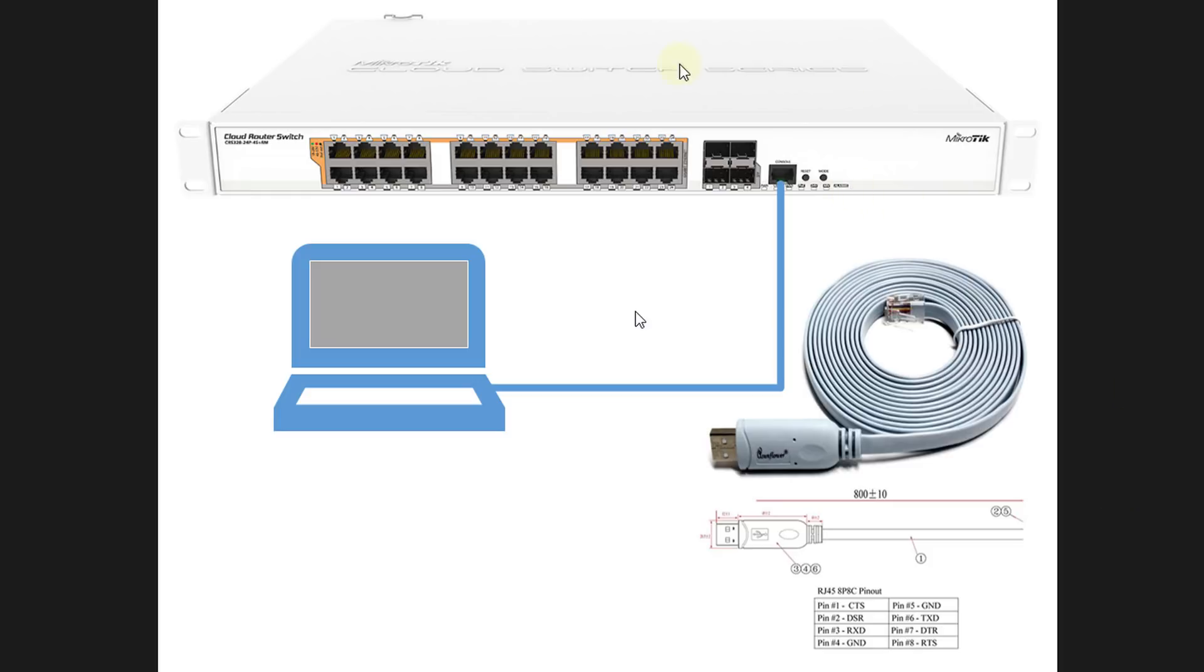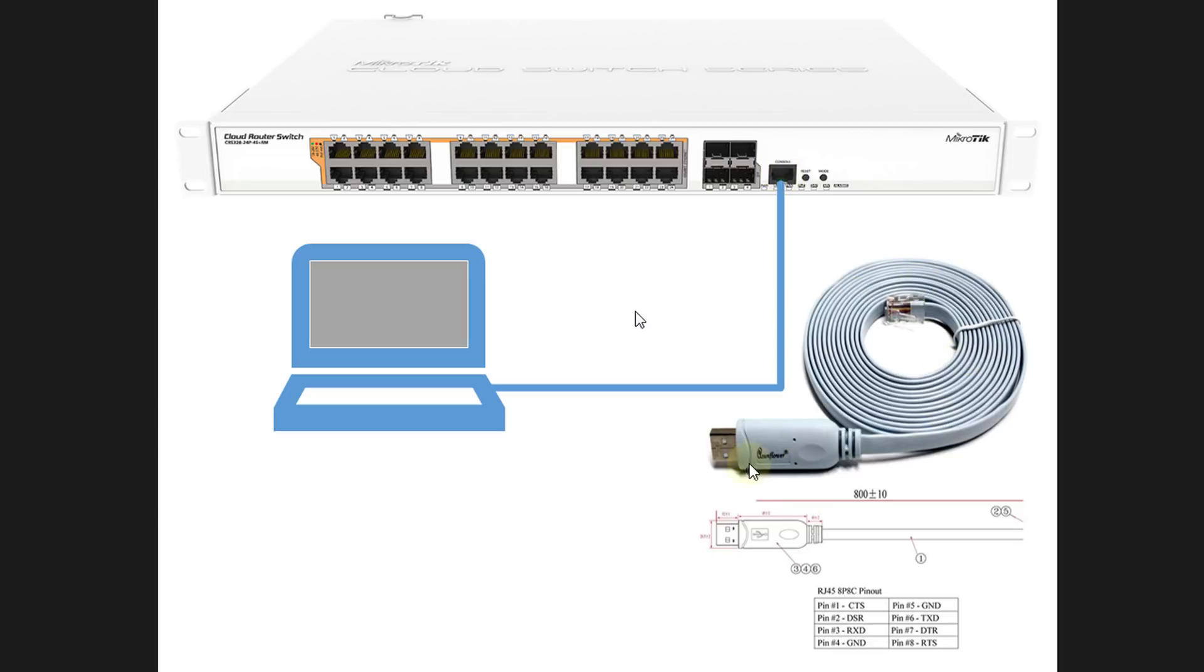In this diagram we have a cloud router switch and it has a console port. The console port looks like a regular RJ45 port, however it's just a serial connector or serial connection and you need to use a serial to USB cable to connect to this port.